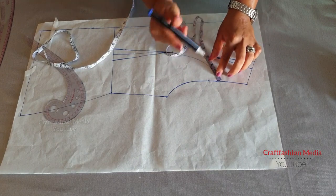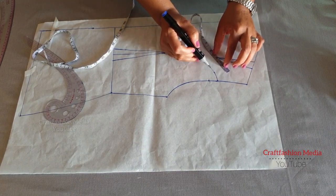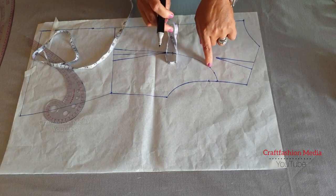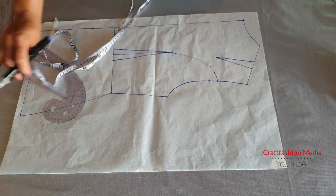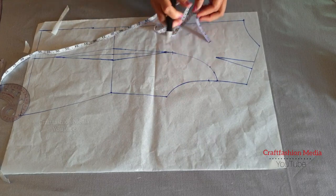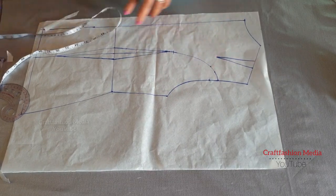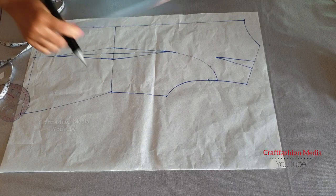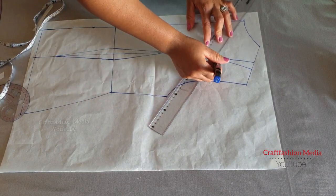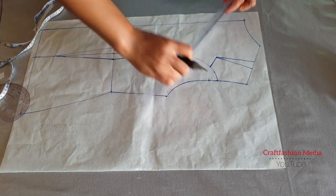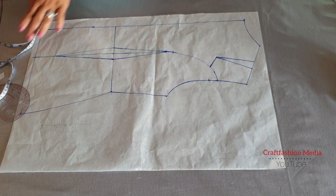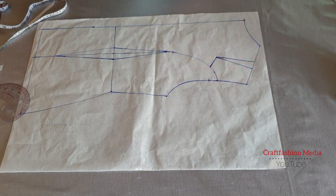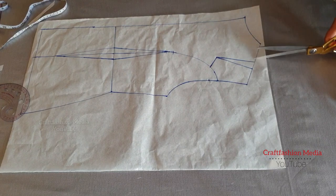Now that I have connected my back princess seam, I am going to move the dart on my shoulder seam line down to my armhole area. So from that point, I'm going to mark two inches, as you can see, and I will connect it to the shoulder dart with a straight ruler.